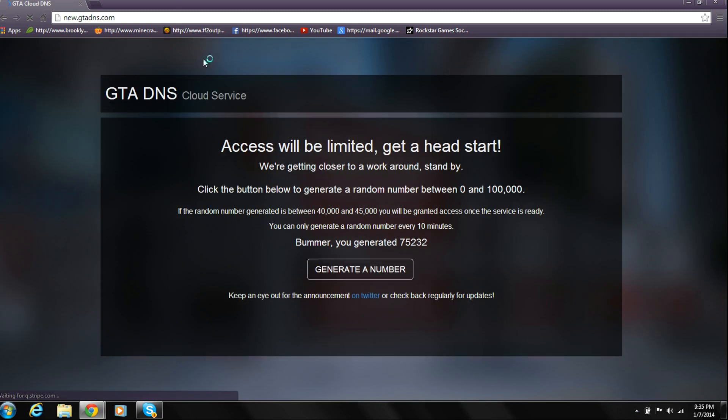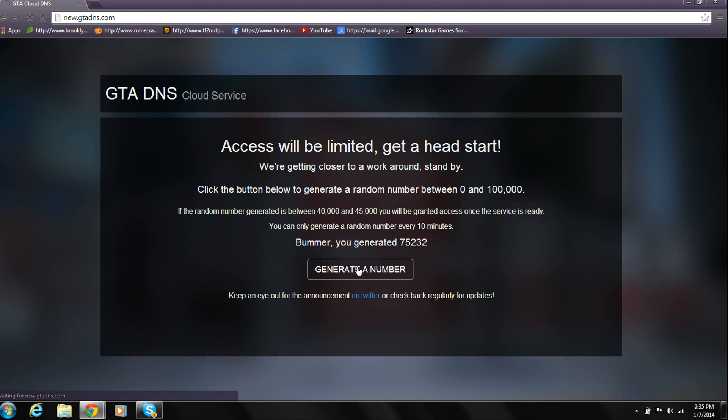Once you've done that, you're going to generate this website. Once you're at this website, you're going to want to click Generate a Number.